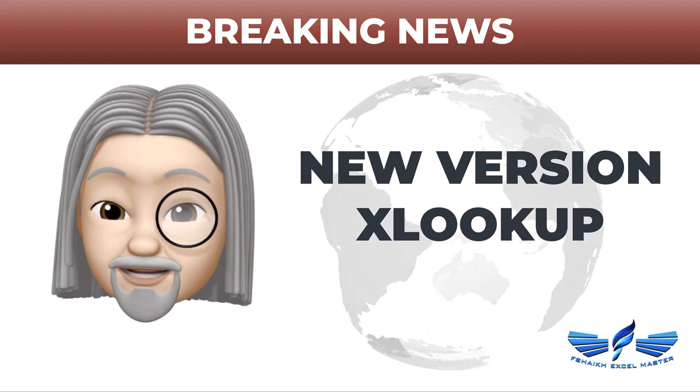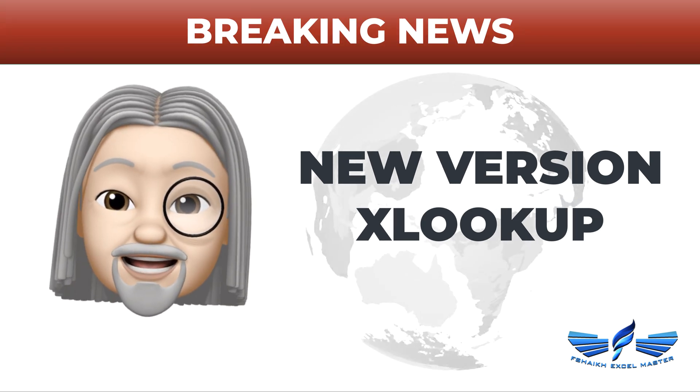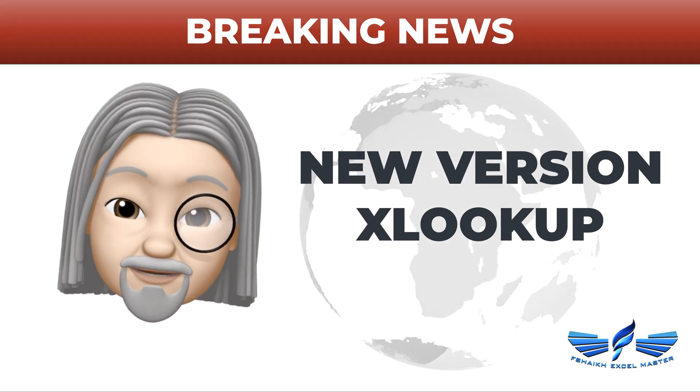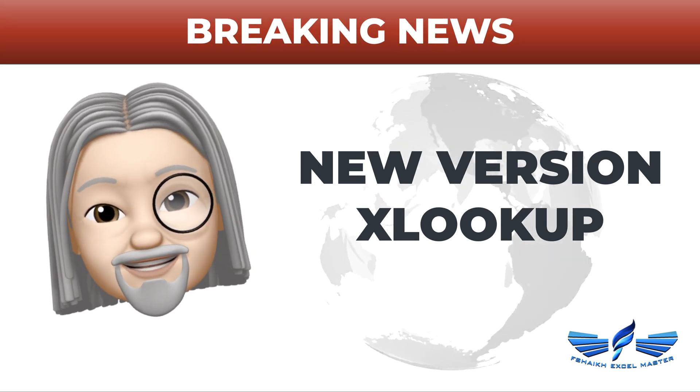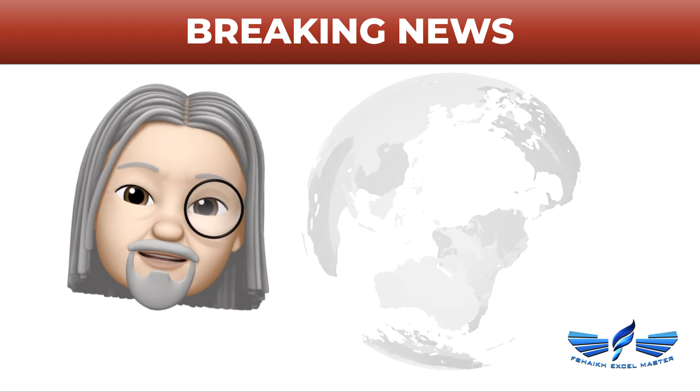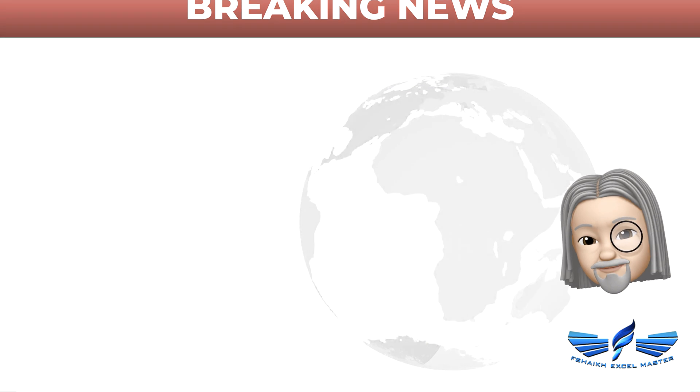He will tell us in detail the new version of XLOOKUP. So over to you Mr. Faraz, kindly let us know what you have new for XLOOKUP. Thank you very much doctor, and my friends, let us look at what the new version of XLOOKUP looks like.